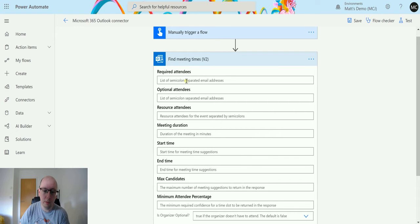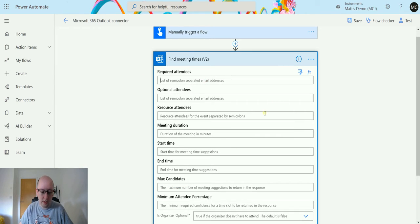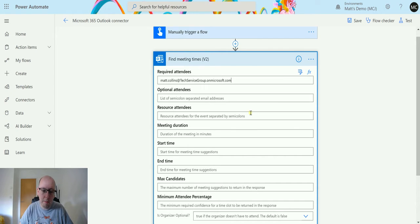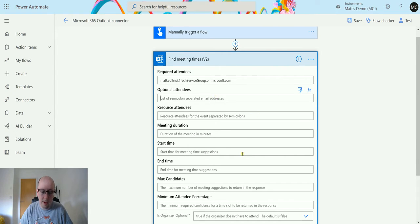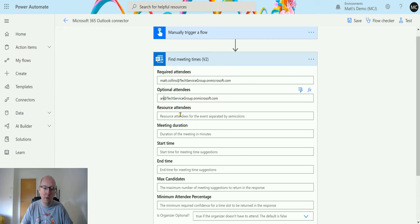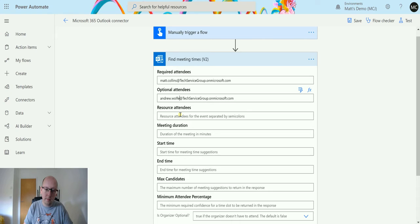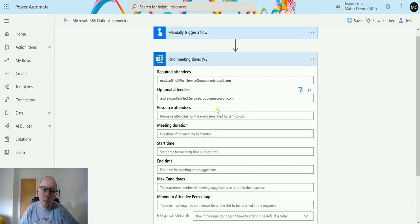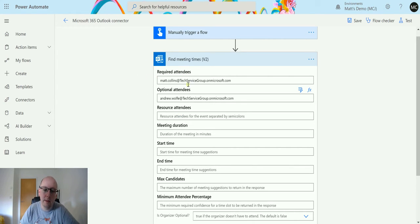If we go up to the top and we put a couple of bits in here, so in the required attendees I'm going to paste in my details there. And in the optional attendees, I'm going to paste in my details but I'm going to remove it and put in one of my colleagues.